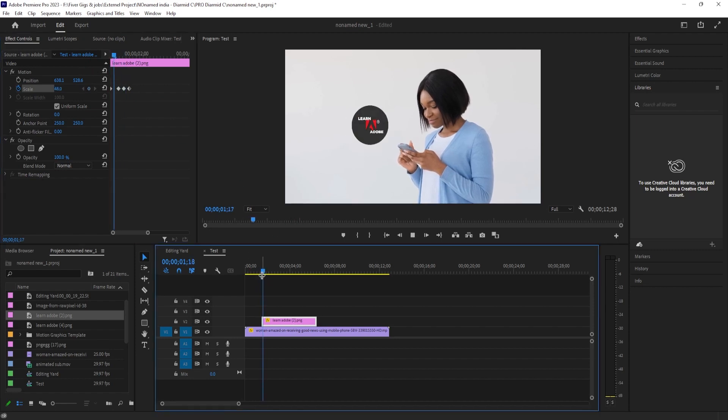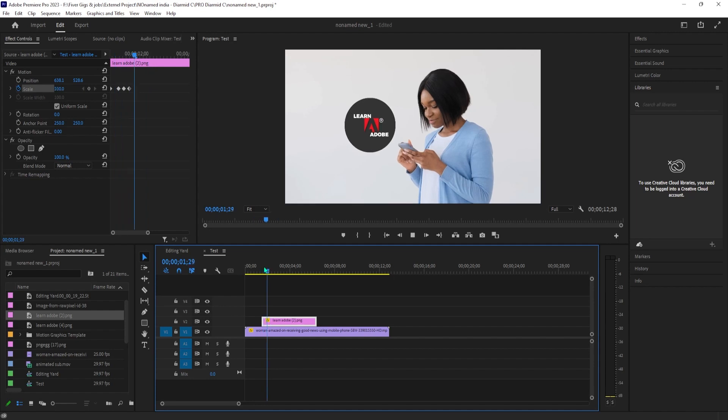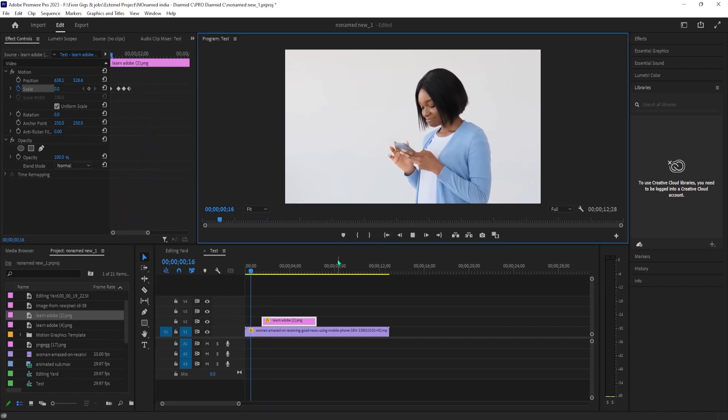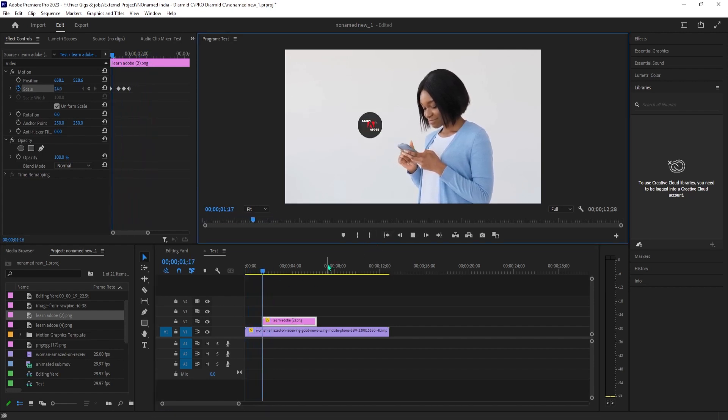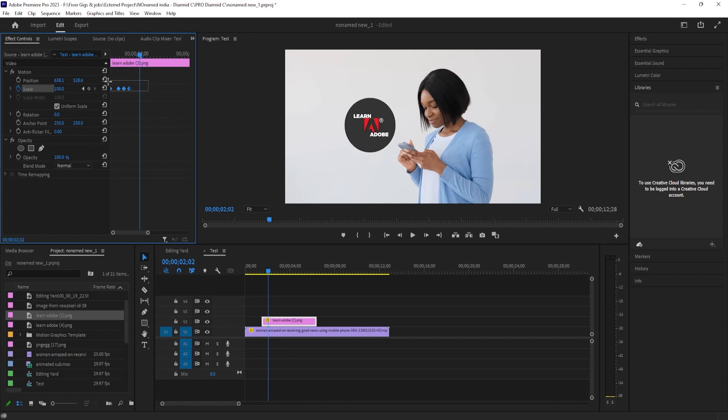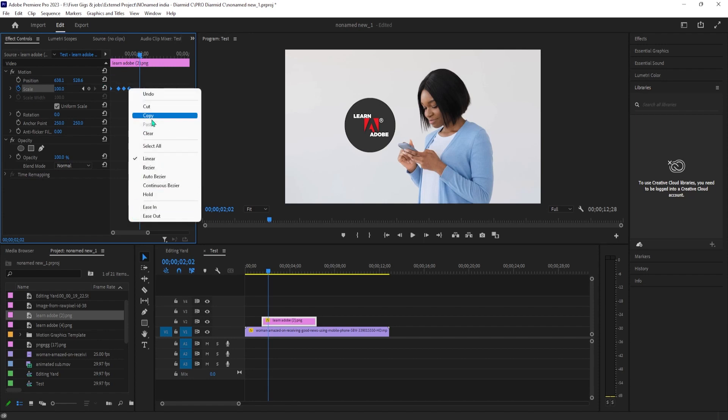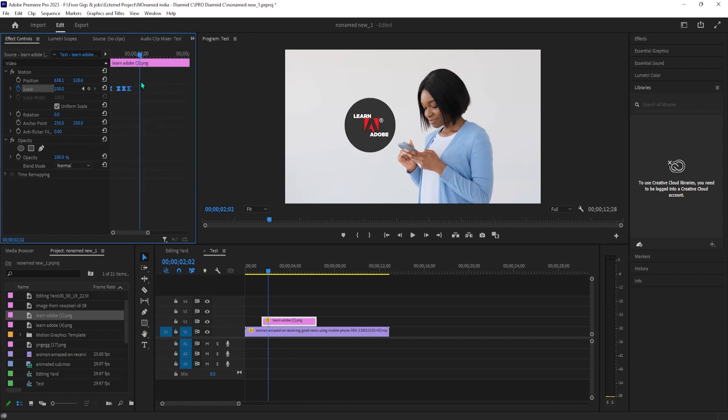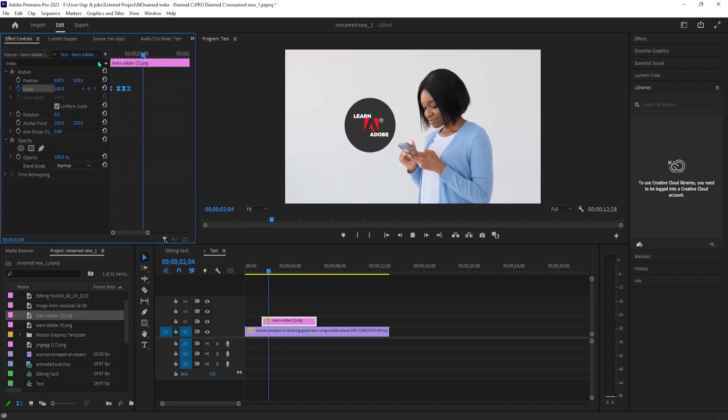And now when I play this back, we have a nice looking pop effect. If you want to make it a little smoother click and drag to select all of your keyframes and then right-click one of them. Select Continuous Bezier. I think that looks a little better.